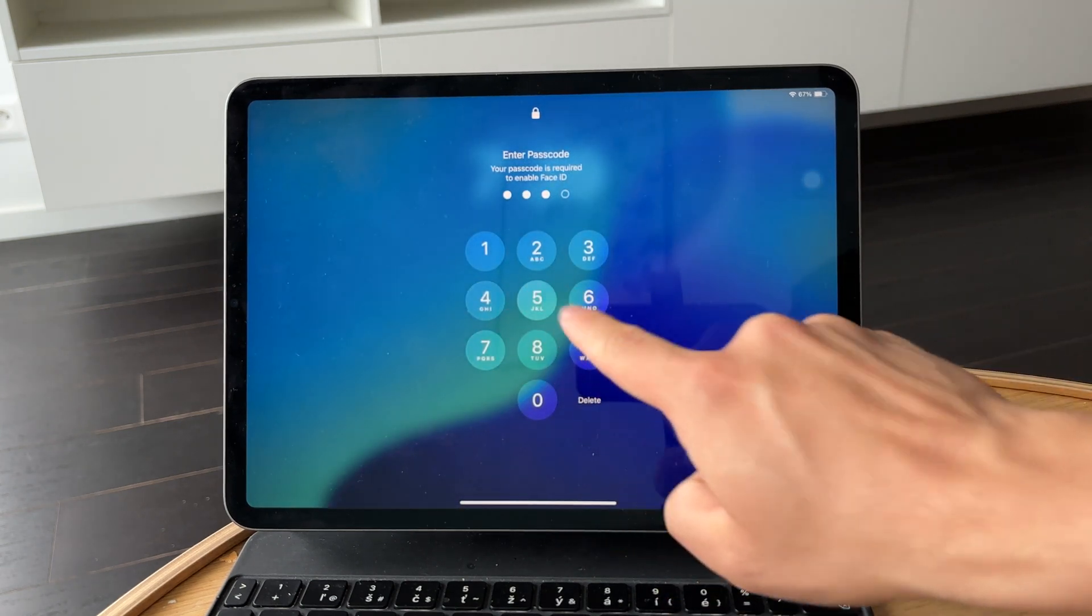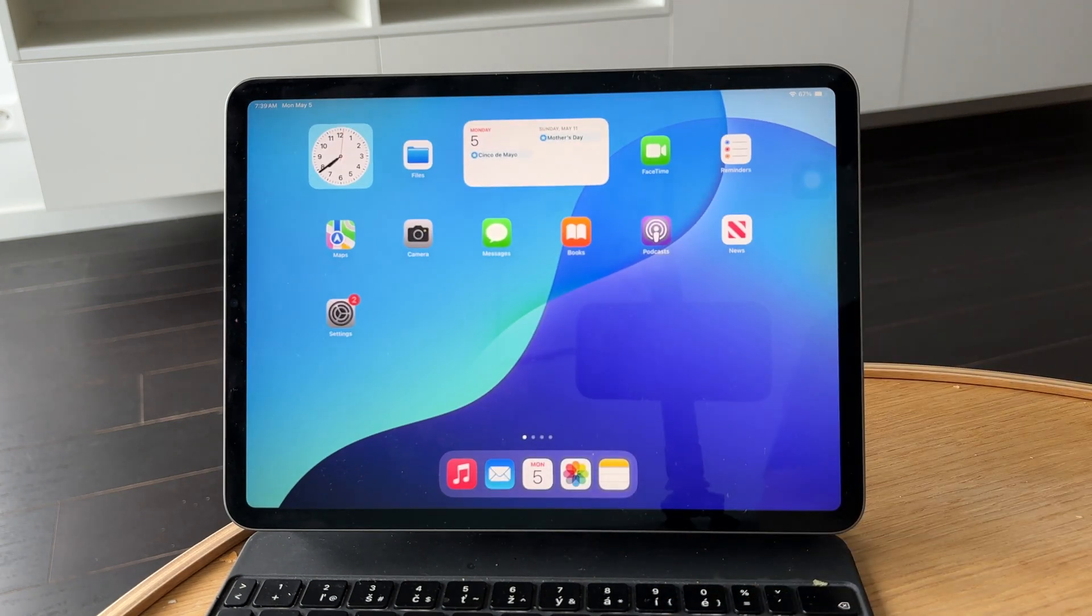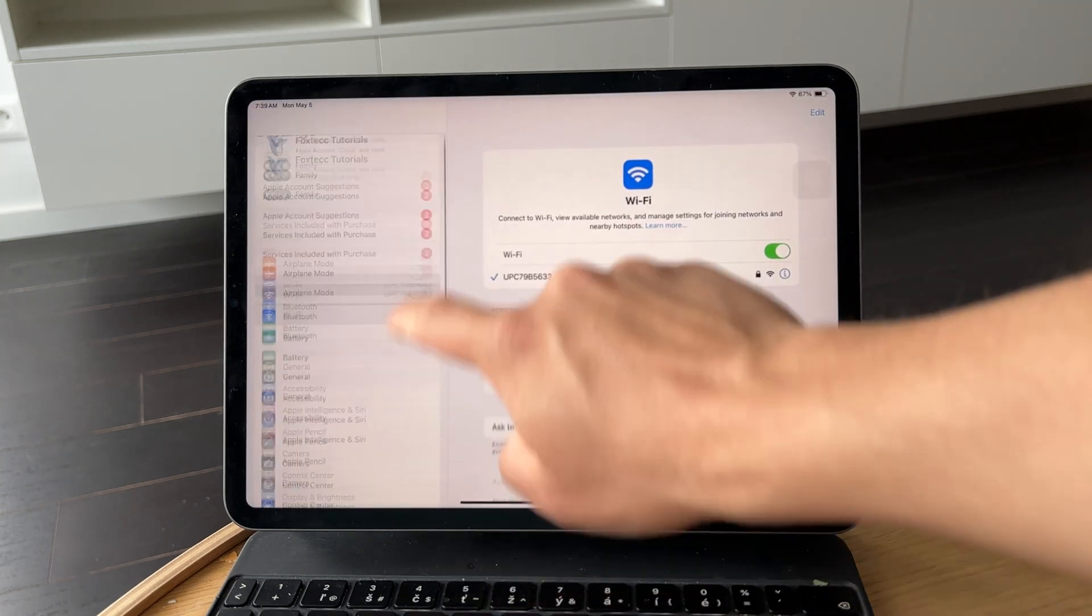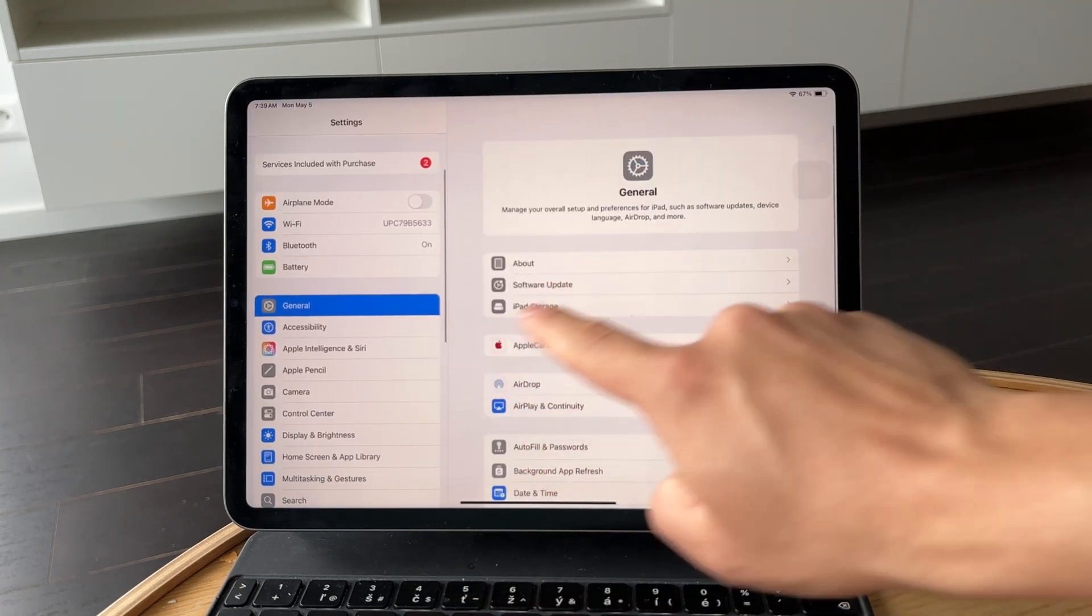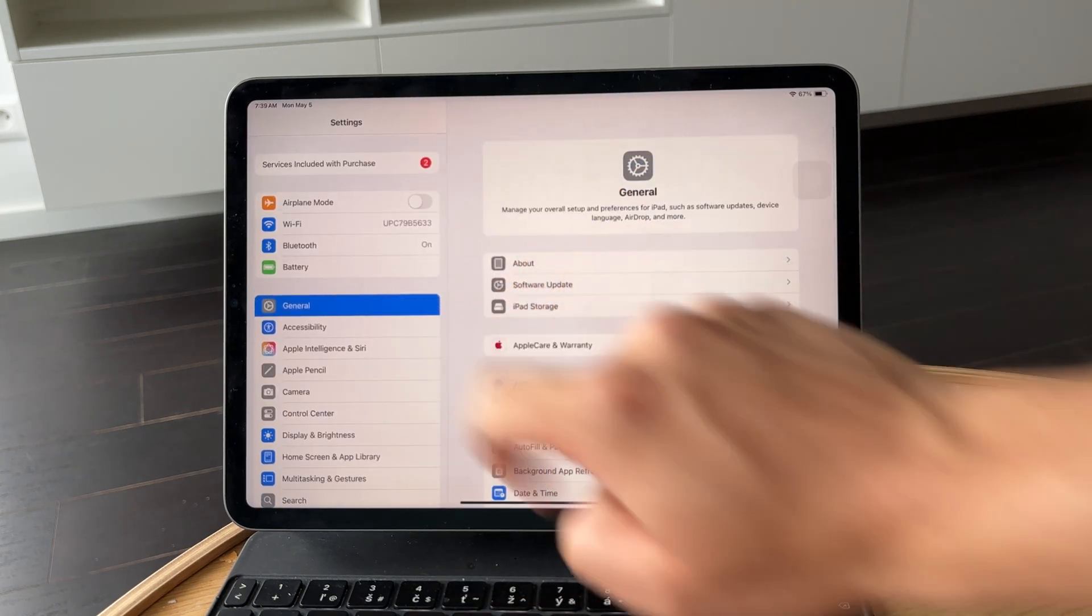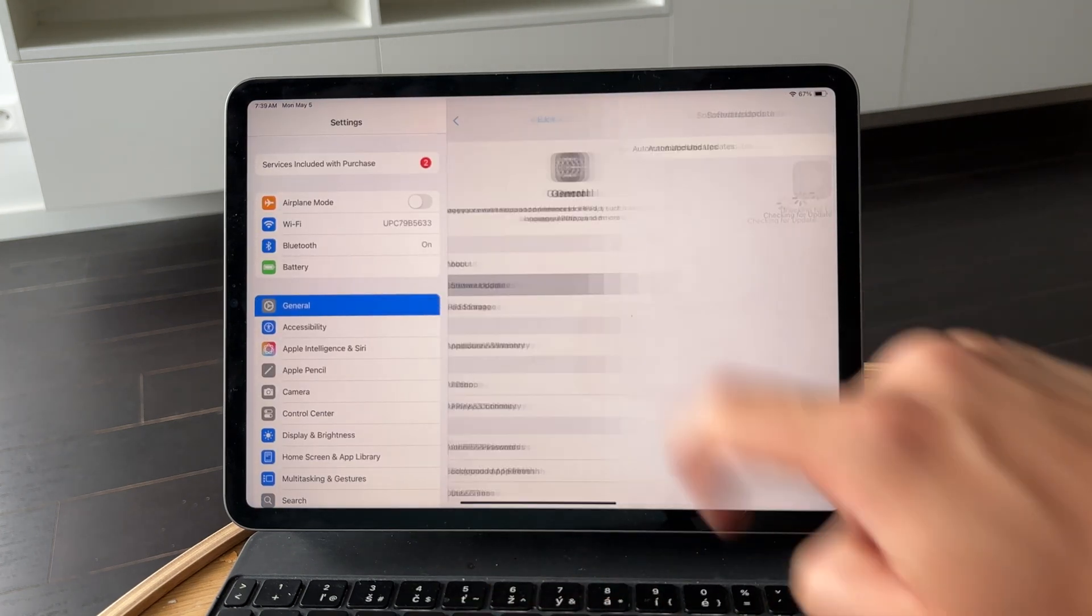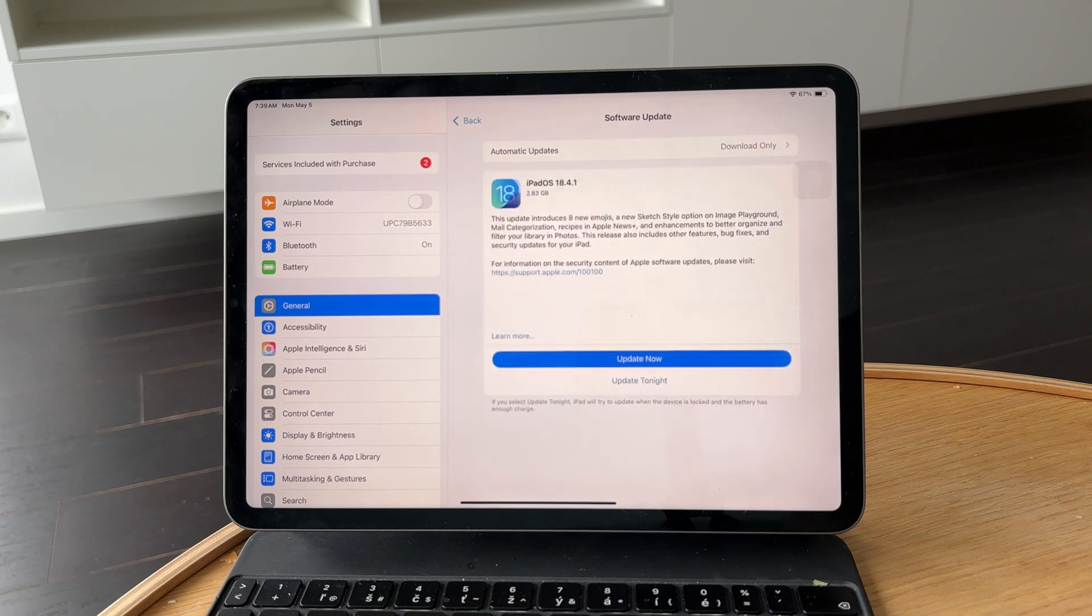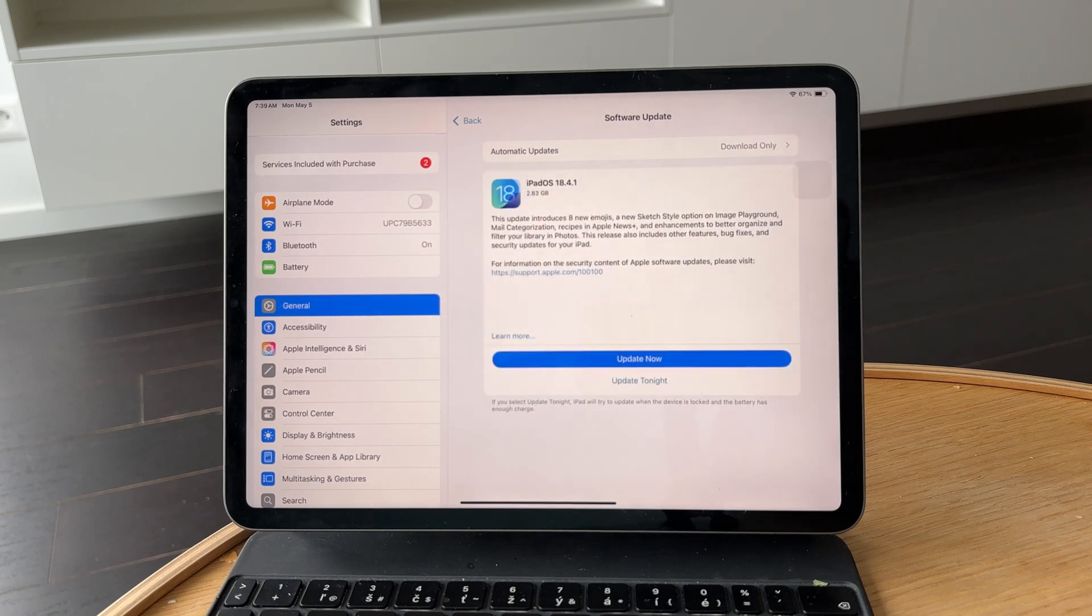If that doesn't fully solve it, make sure you're running the latest version of iPadOS. Go to Settings, tap General, then Software Update. Apple often fixes bugs in new updates, so staying current matters.